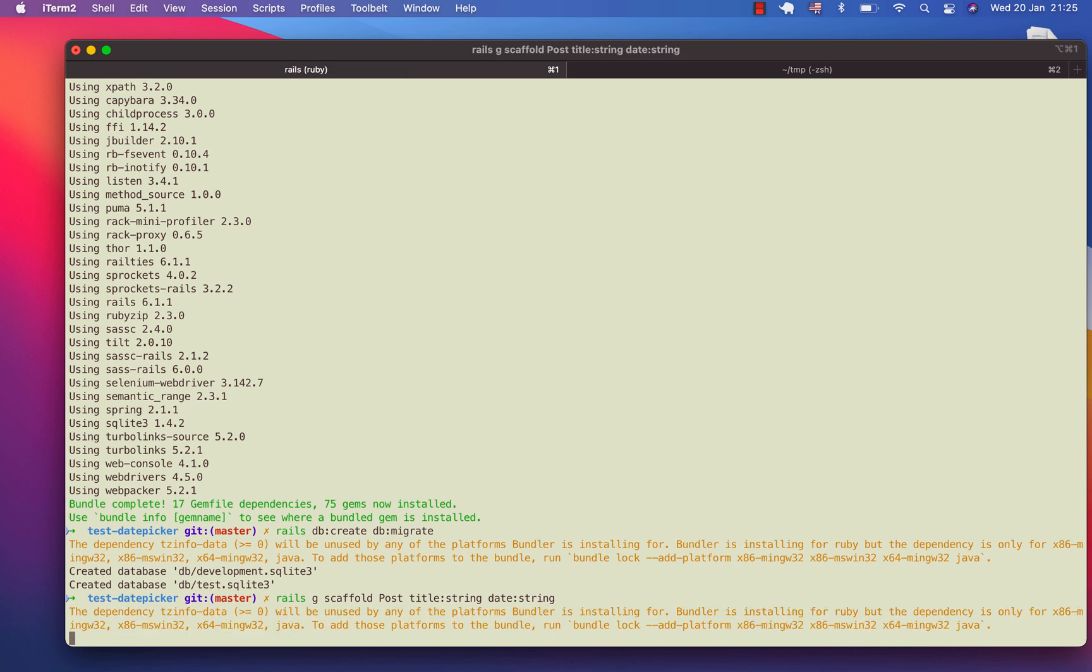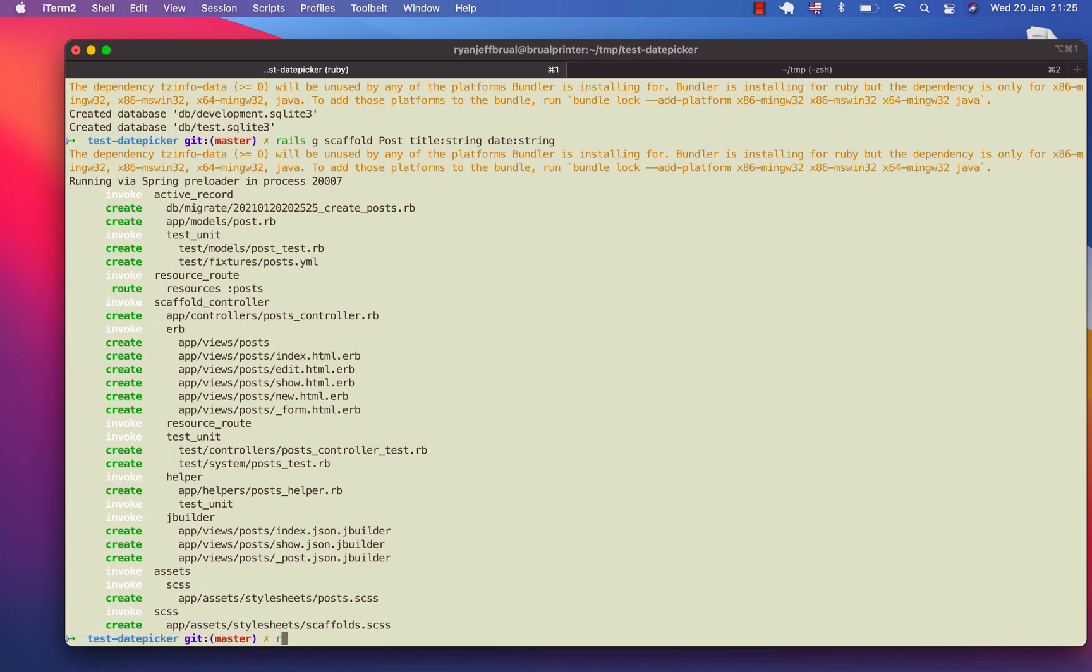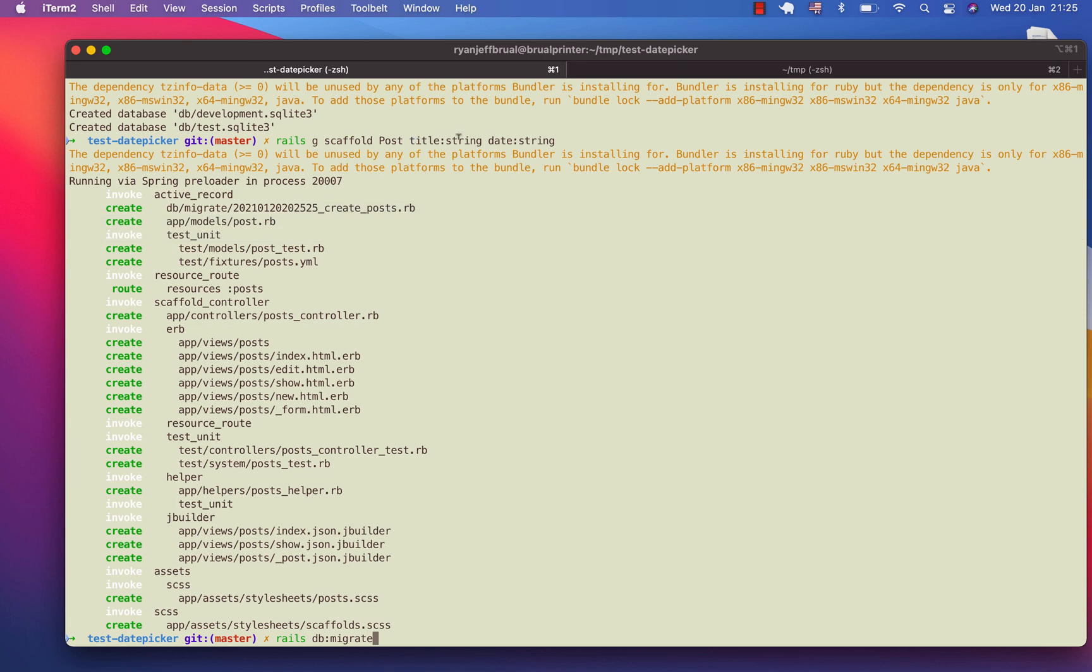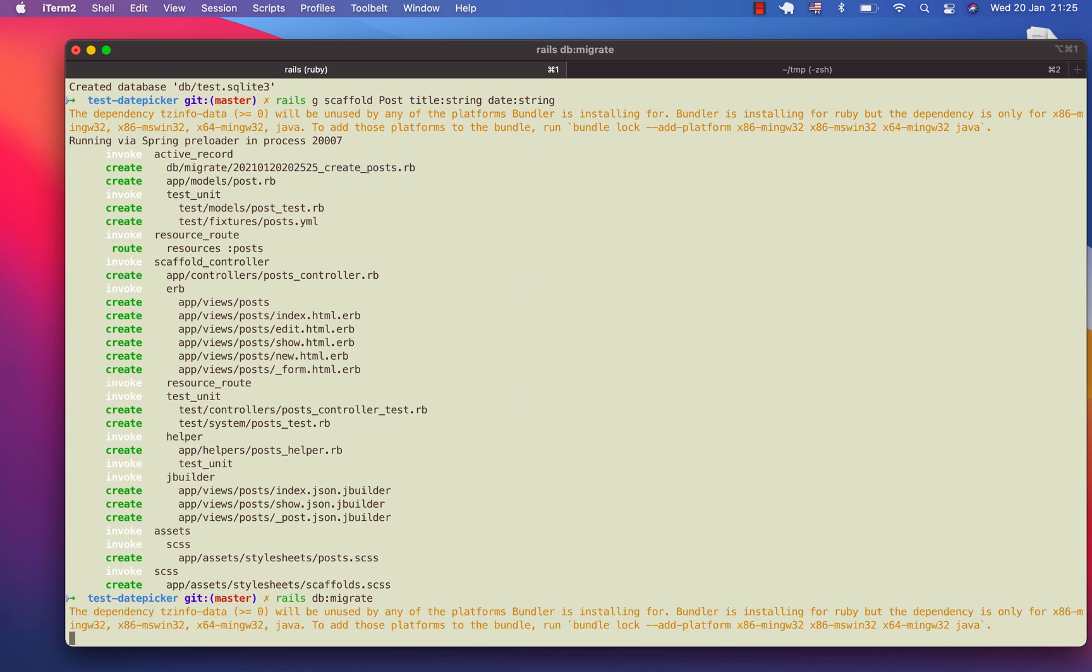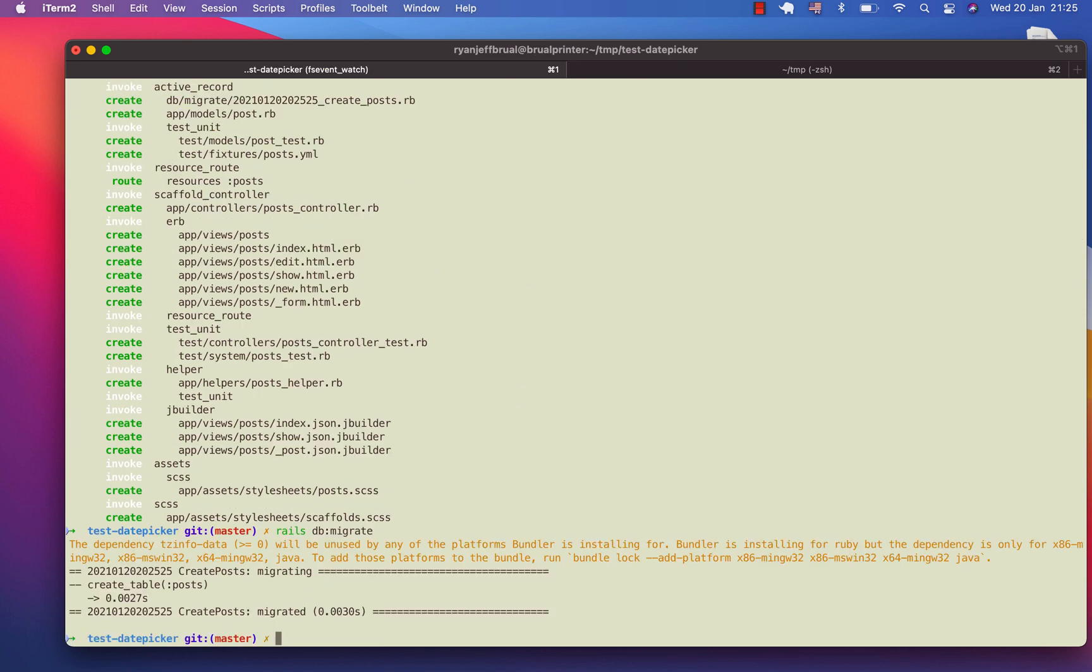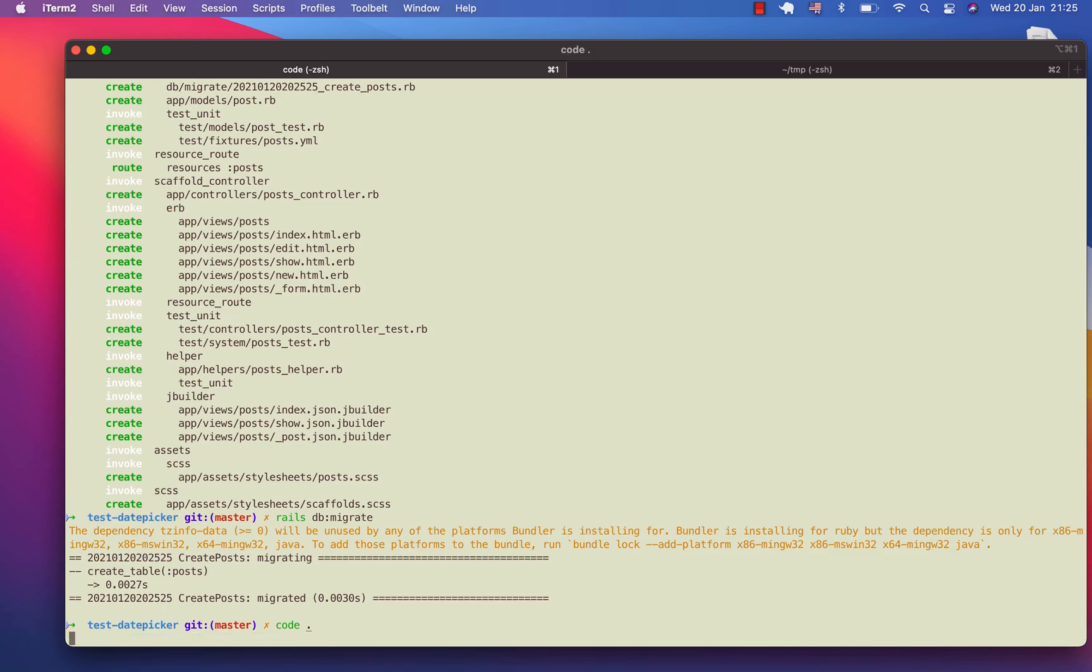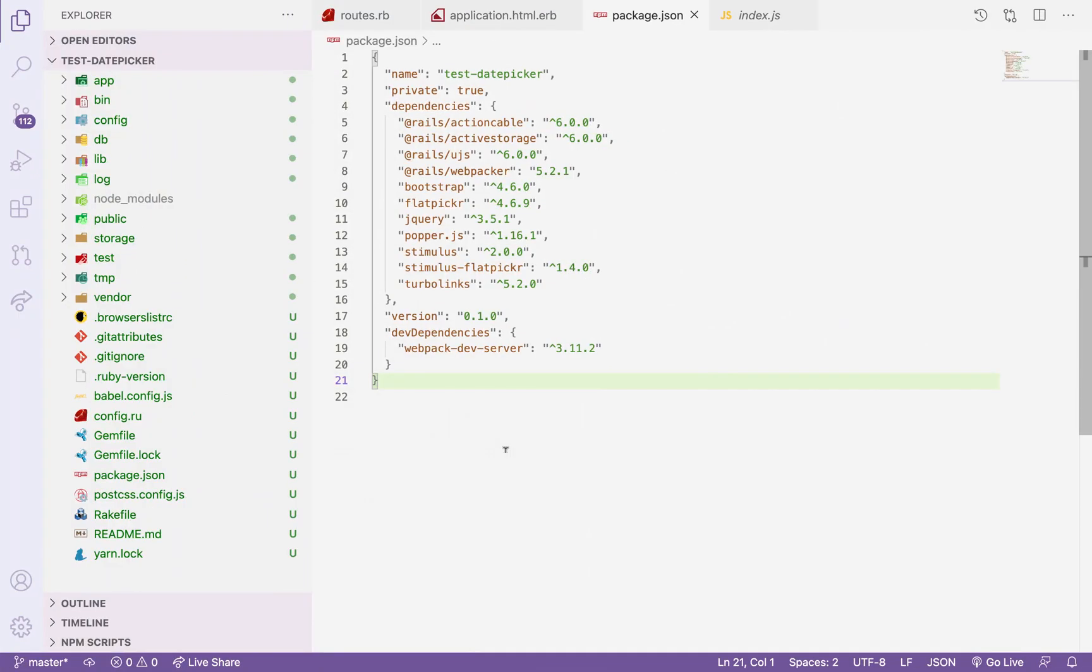Once it's done, I will migrate again because it's creating a migration for this using the title and the date. So I will change the routes so I can access quickly. Once it's done, we can access now our code.